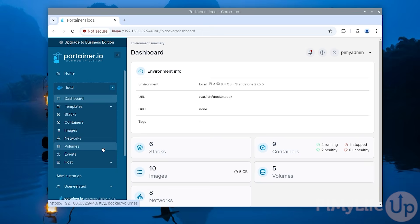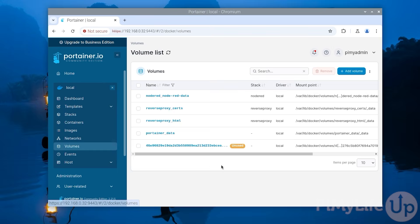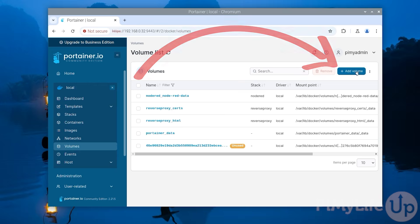Our first step is to create a volume for the container that we are setting up. To do this click volumes in the sidebar. We already have a few volumes set up for some of the existing containers we are already running. To create a new volume click the add volume button in the top right corner.